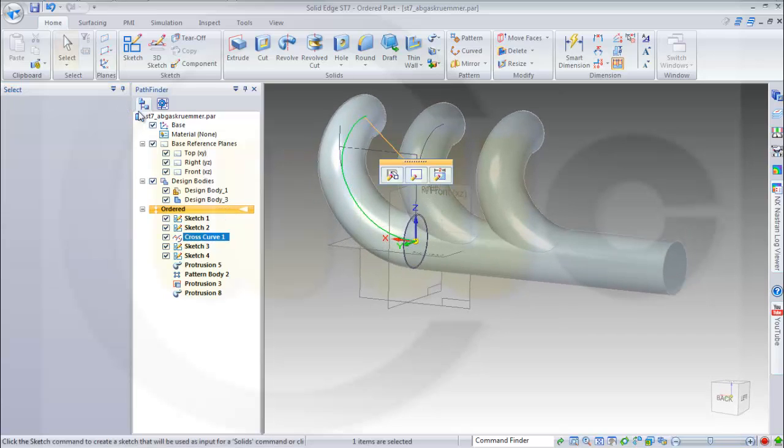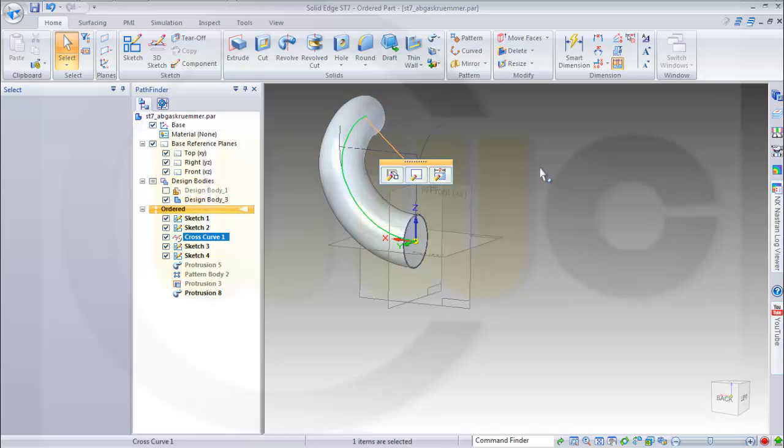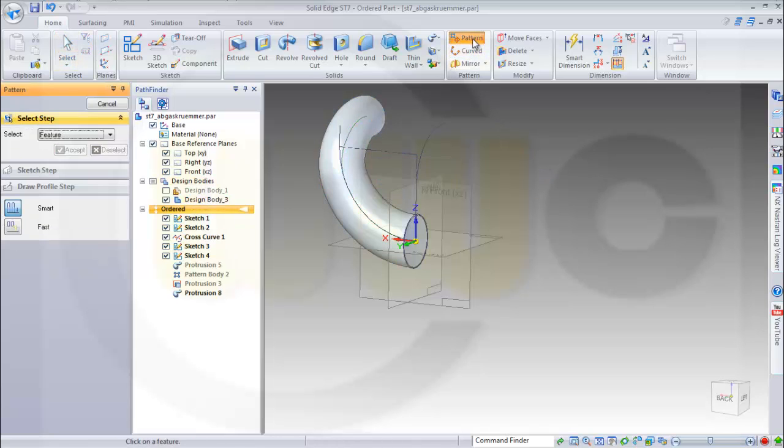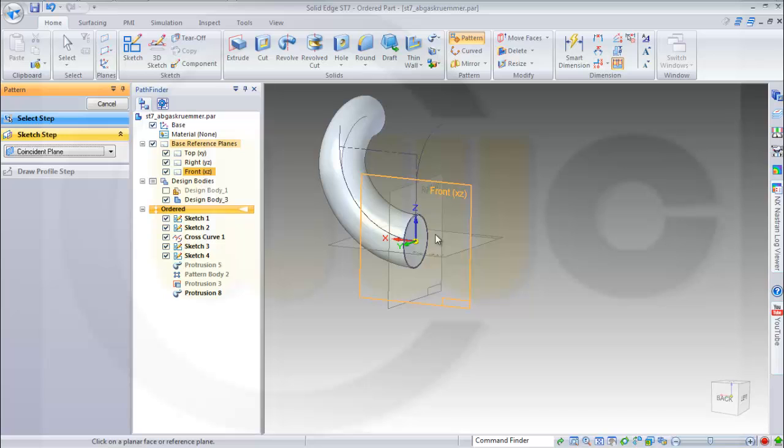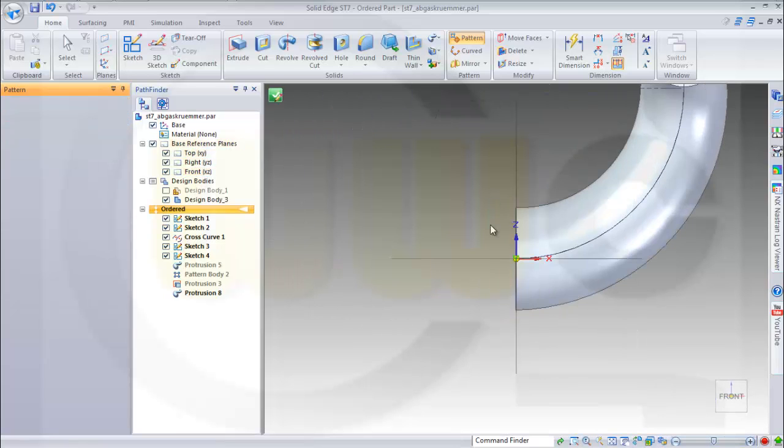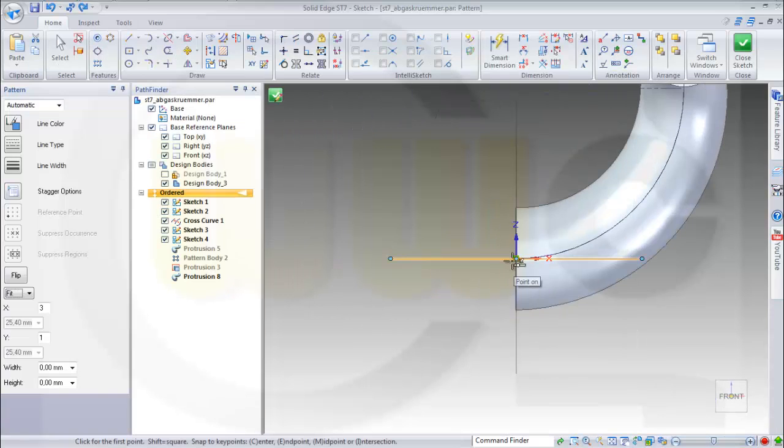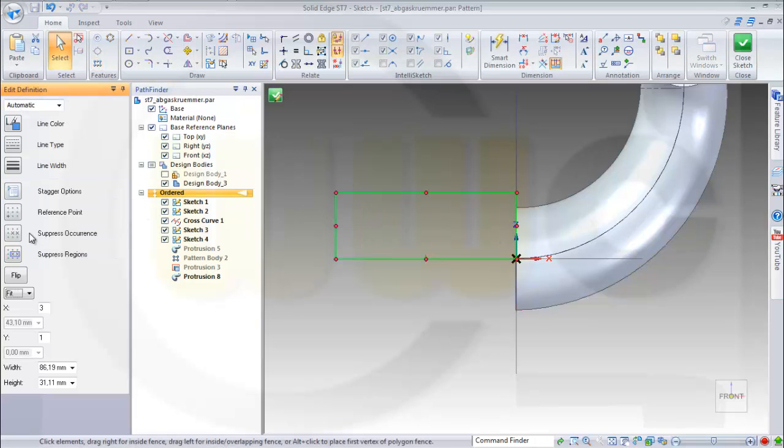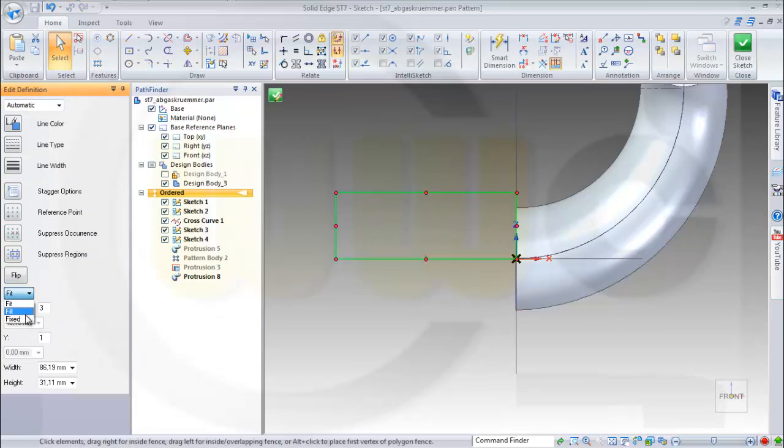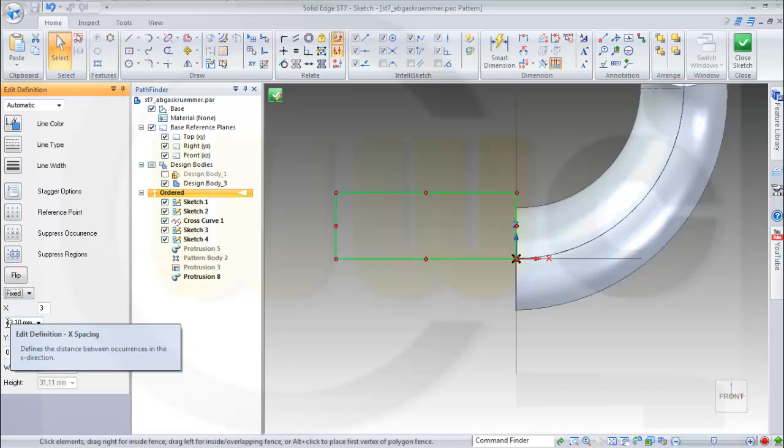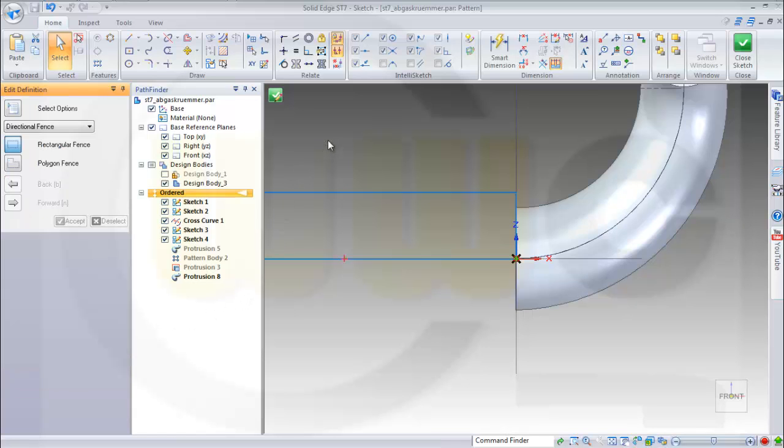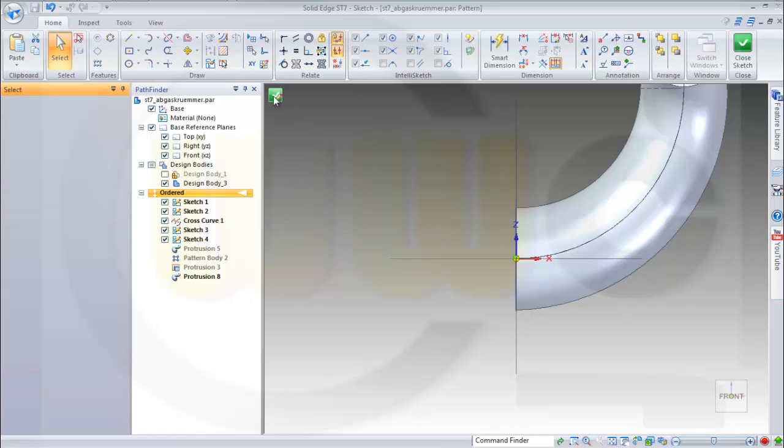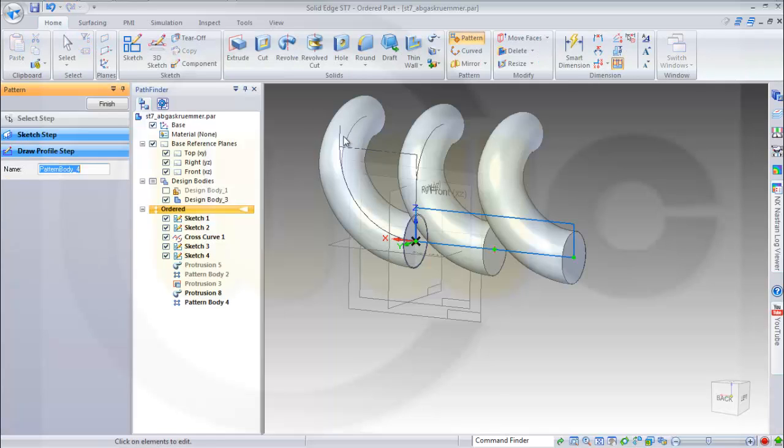Then I will hide the other body. I will pattern this one, body, and pattern should be on that plane in this direction. Make it fixed, make it three instances, make it 82mm.